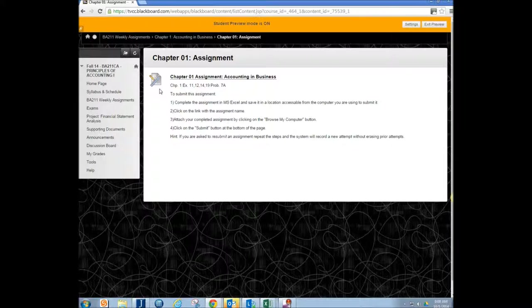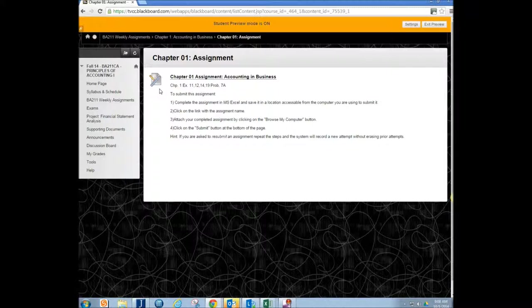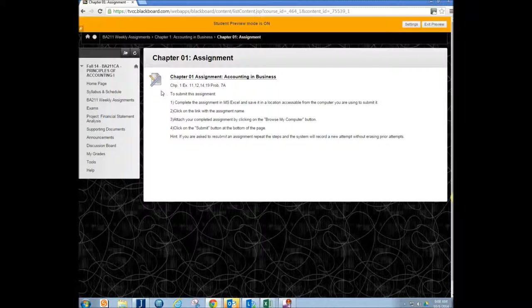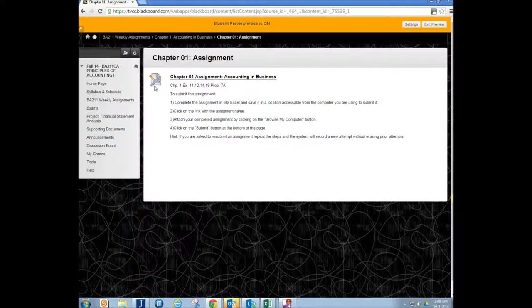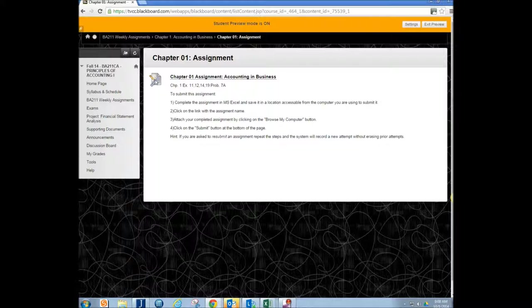So once you get to this point, this is the actual icon that you're going to see for the link where you submit your assignment. So it has a ruler with a pencil there.